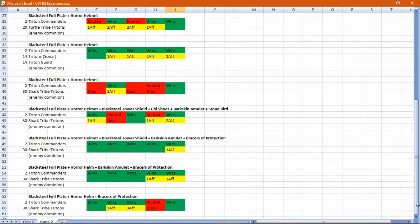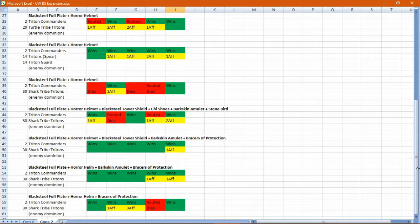And racks up lots of experience until it dies to the Battle Timer. As you can see, the Black Steel Full Plate plus Horror Helmet still struggles against the high damage output of the Shark Tribe Tritons. However, if you add a bit more protection there, it can win consistently.